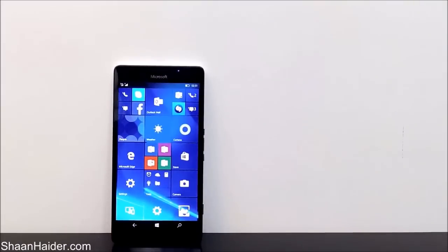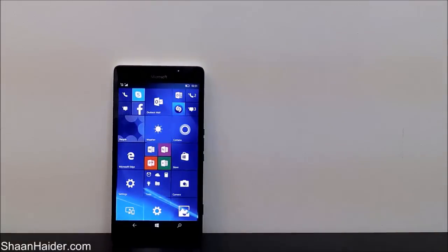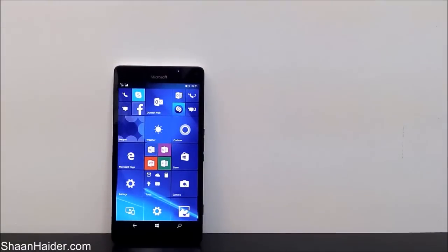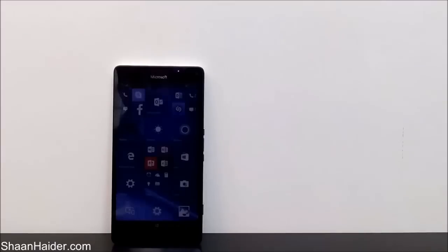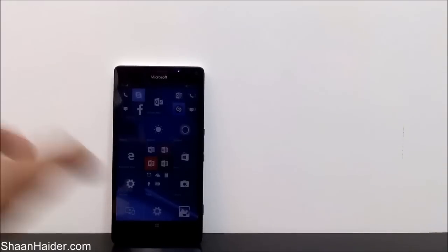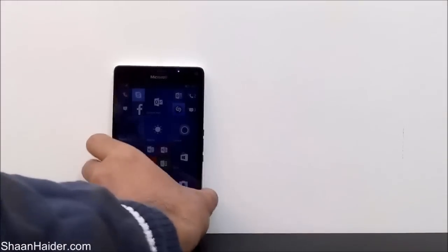Hey guys, this is Sean from seananther.com, and in this video I am going to show you how to take a screenshot on your Microsoft Lumia 950XL, 950, or any of the Windows 10 smartphones.